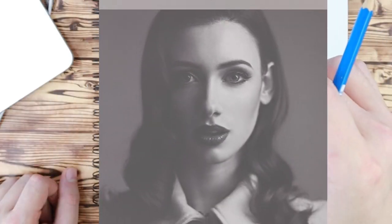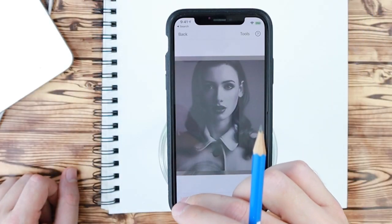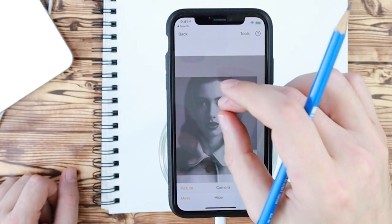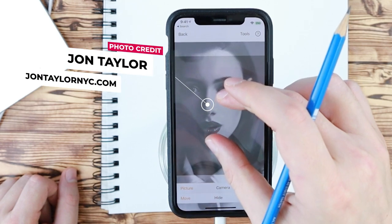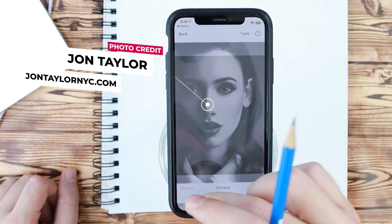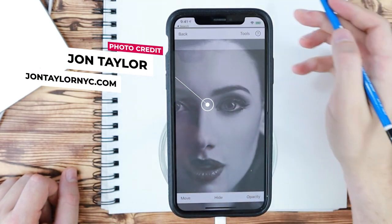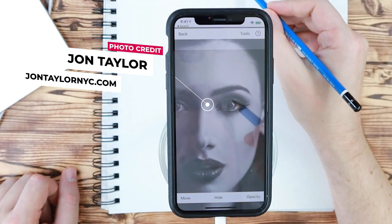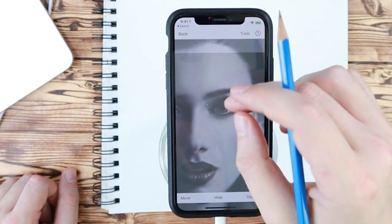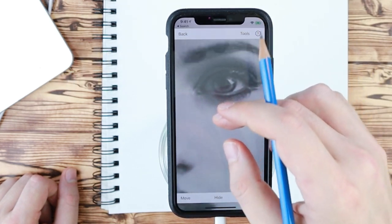To start off, we're going to use an image with a lot of shadows in it. We're going to magnify the image a little bit for this tutorial, and we're just going to draw her eye using DaVinci Eye.